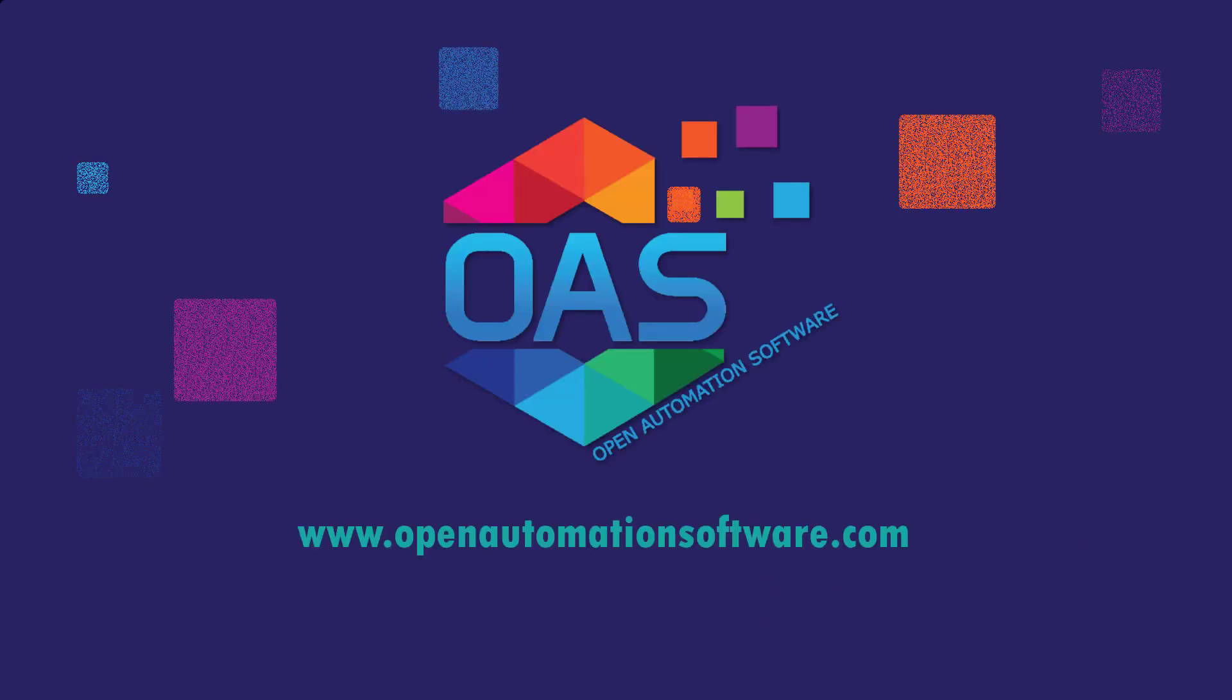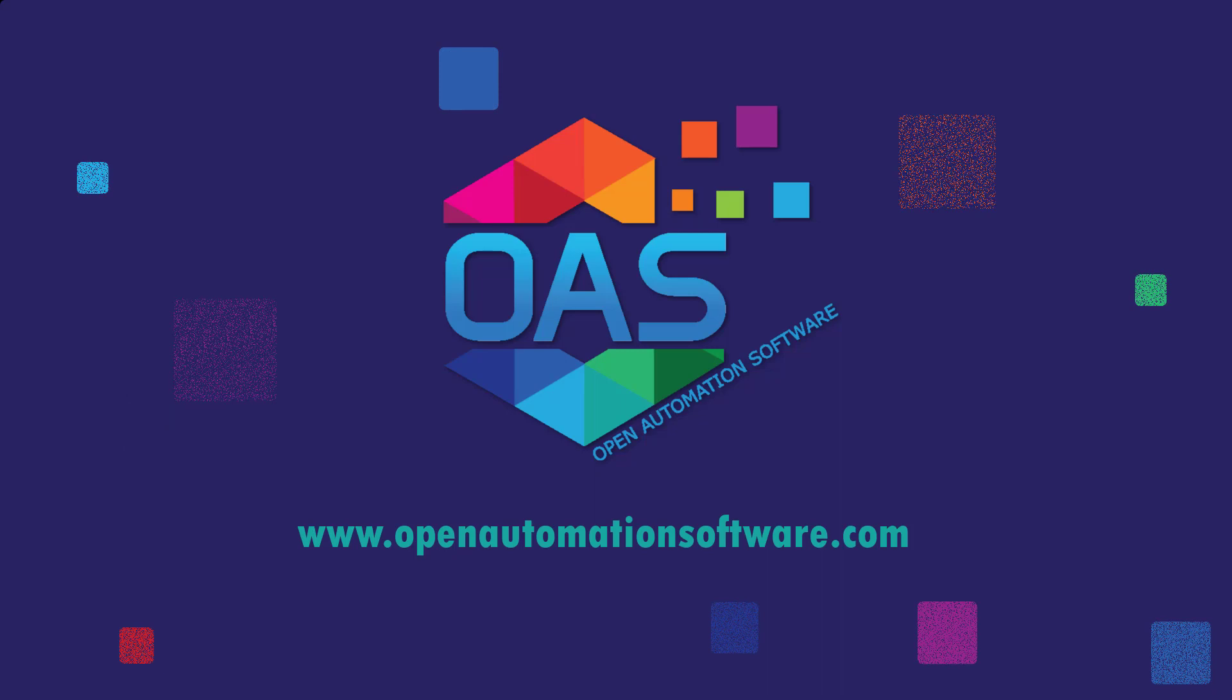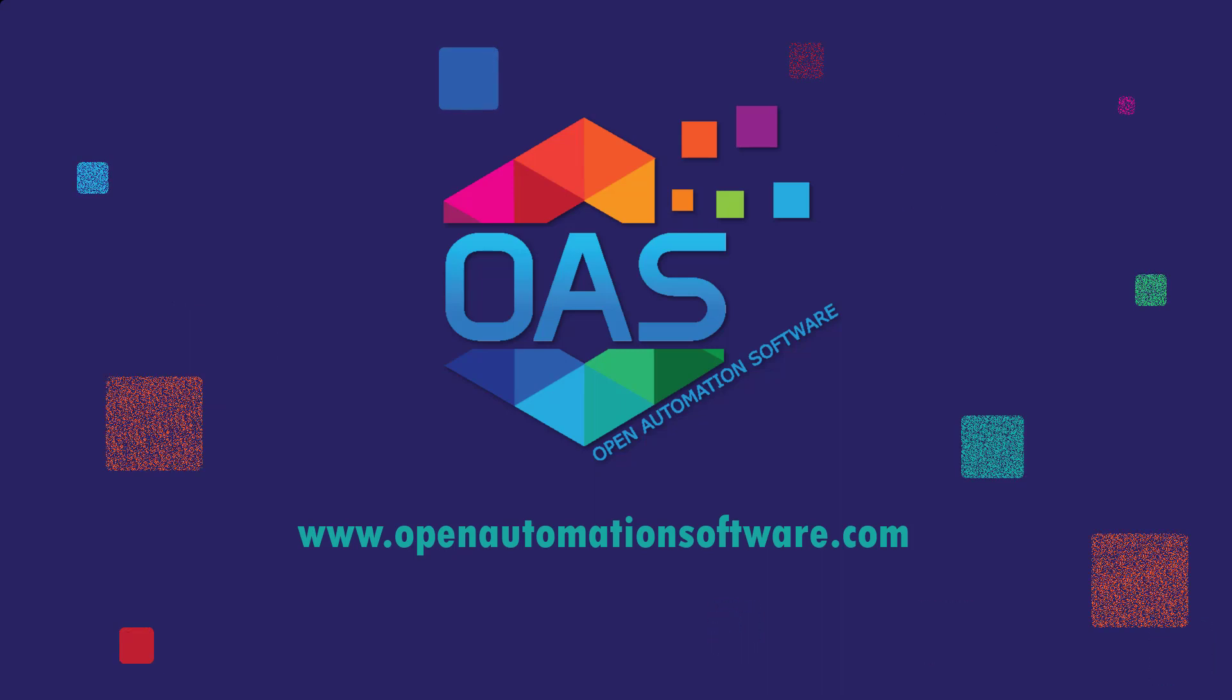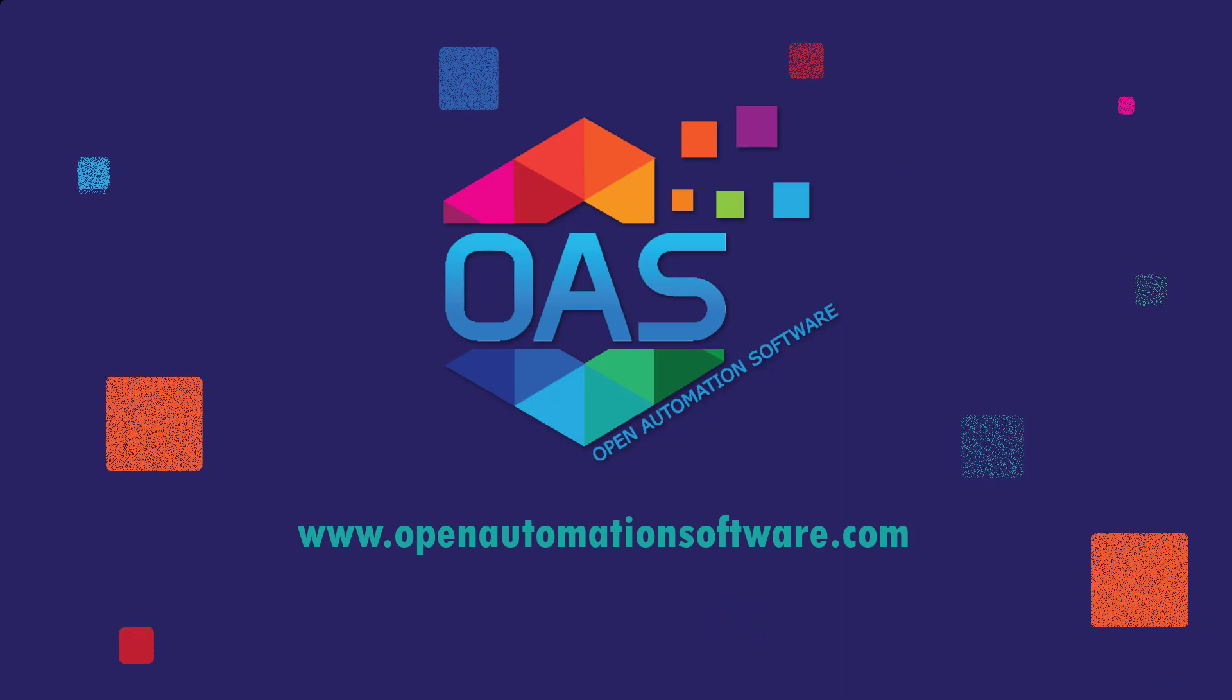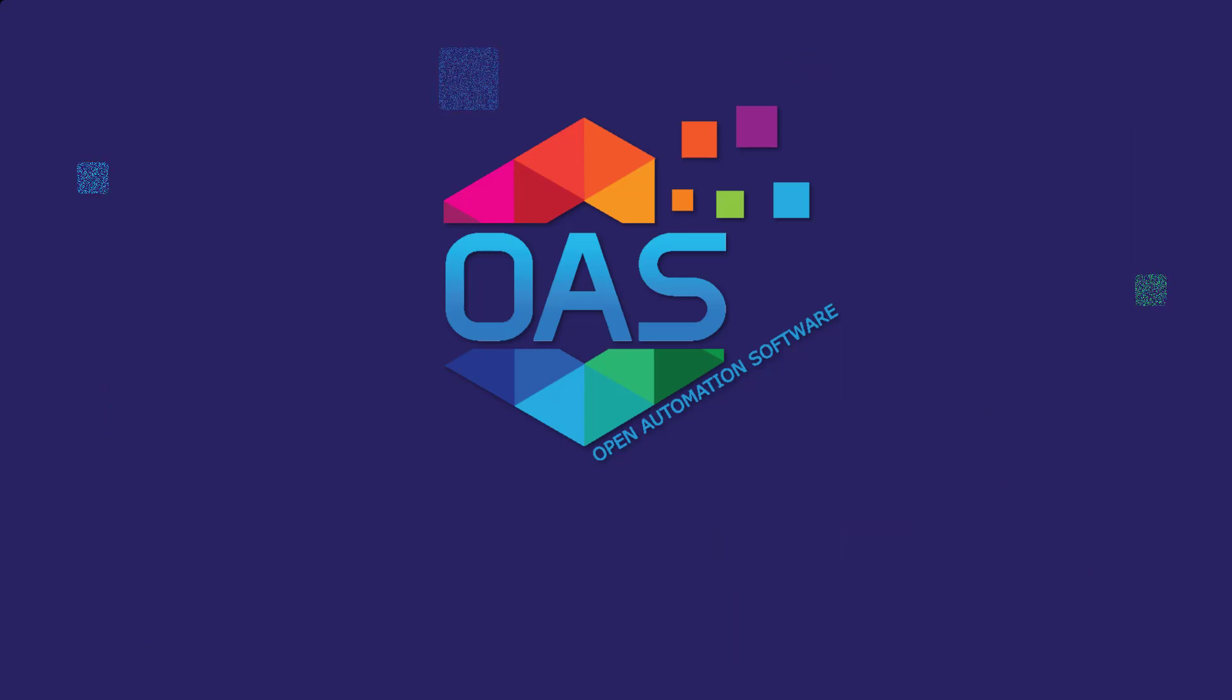For more information on Open Automation Software, please visit our website at www.openautomationsoftware.com.